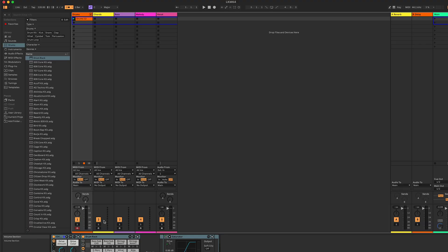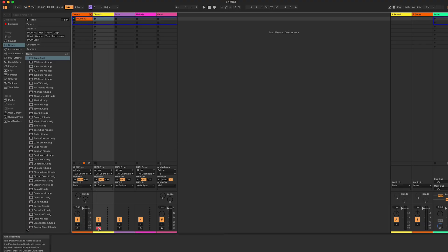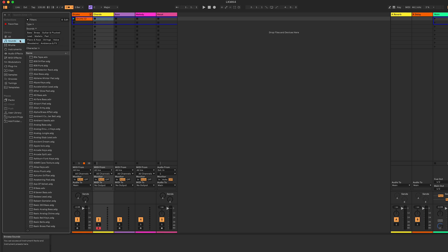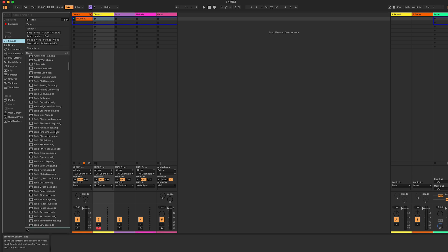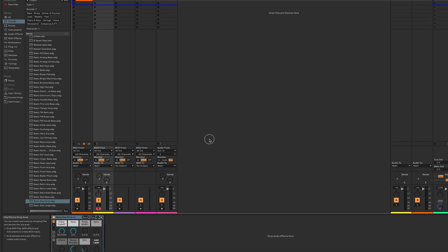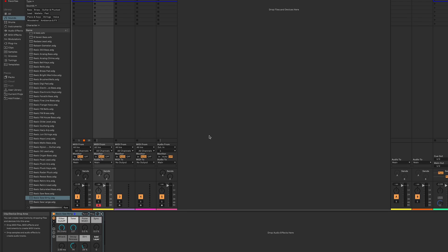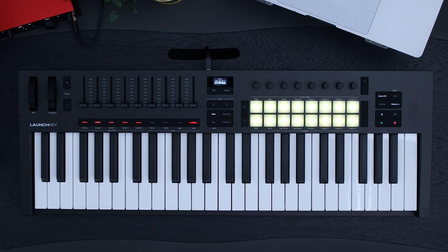To start, let's make sure our track is record armed and load an instrument onto it. Head over to Sounds and choose an instrument. You can do this by double-clicking it or dragging and dropping it onto your chosen channel. To activate ChordMap, press the ChordMap button on your launch key.